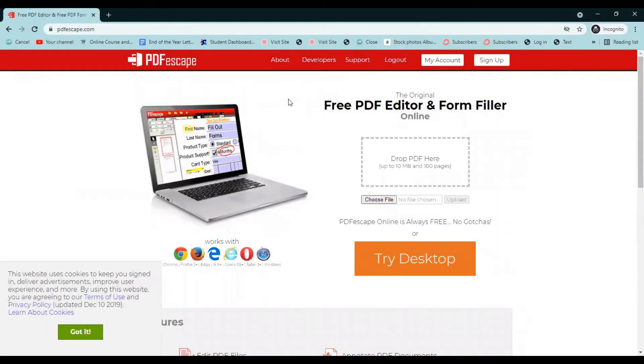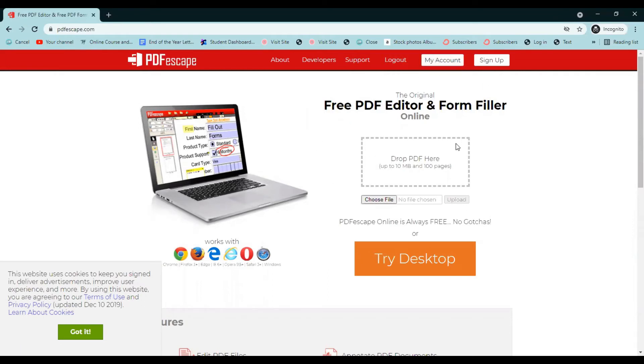Okay, here we are at PDFEscape.com. Now there are things to log in, make an account, but it's free. You don't need to do any of that. You just need to come here to this button that says choose file.